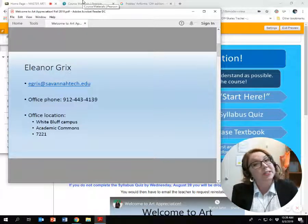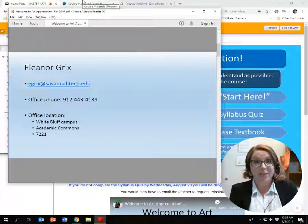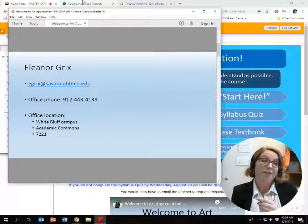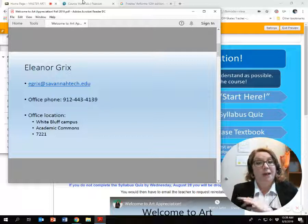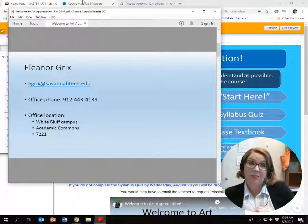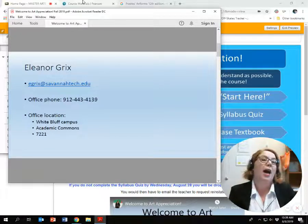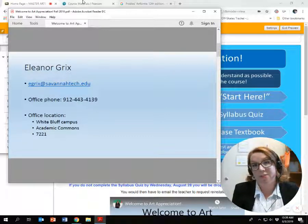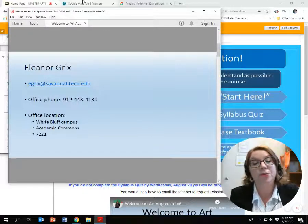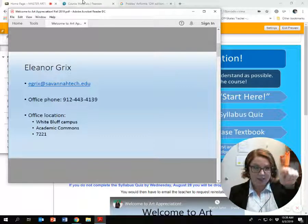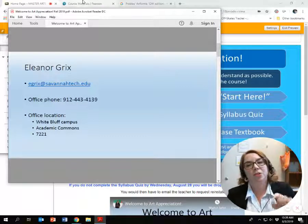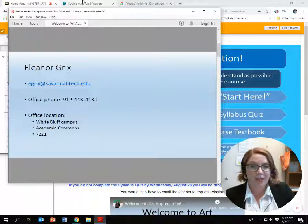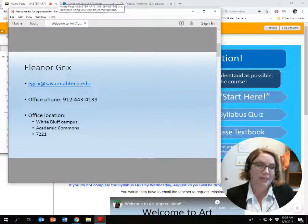If you ever want to stop by, I do have office hours. You can find me at the White Bluff campus in the Academic Commons building, the large main building. You'll find me on the second floor, room 7221, which is in a little sub-corridor called the Faculty Corridor — unless I'm teaching a class, typically.